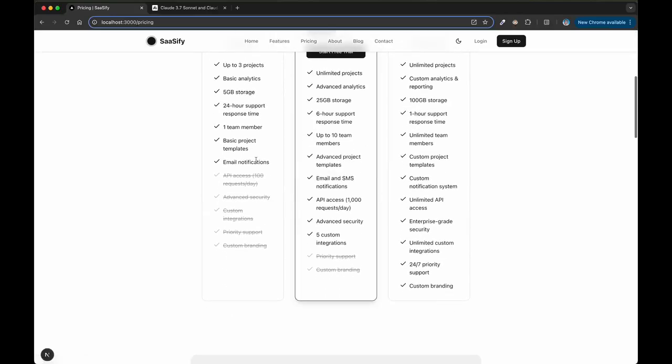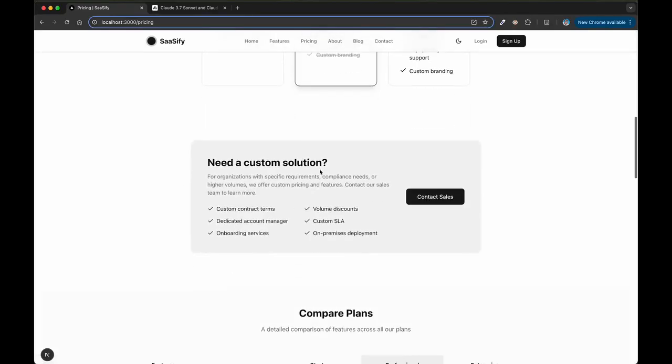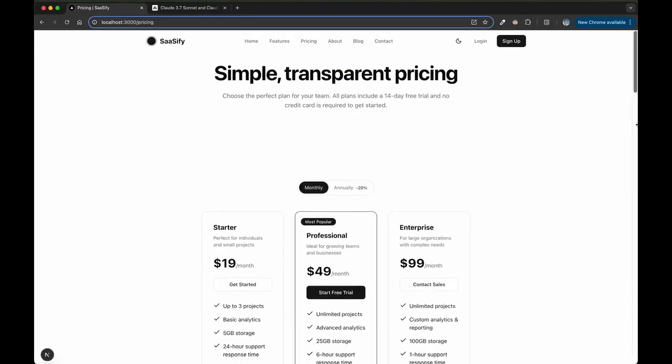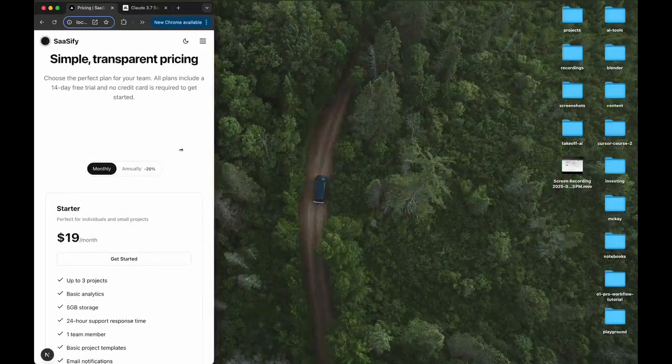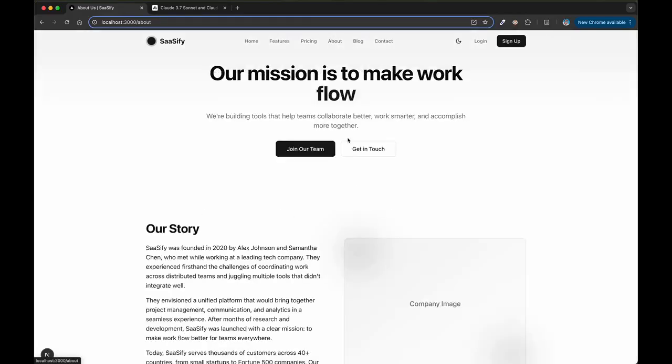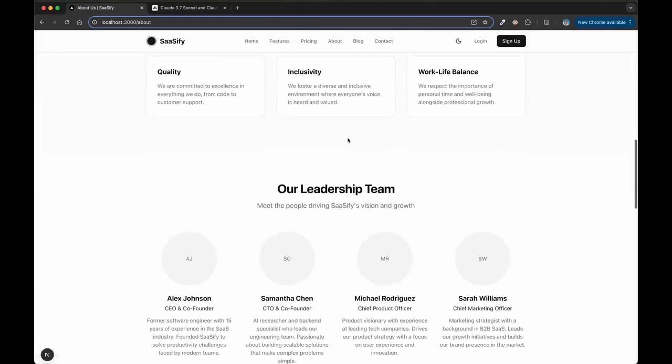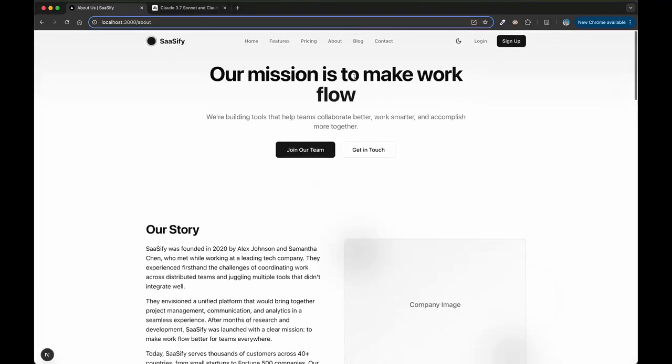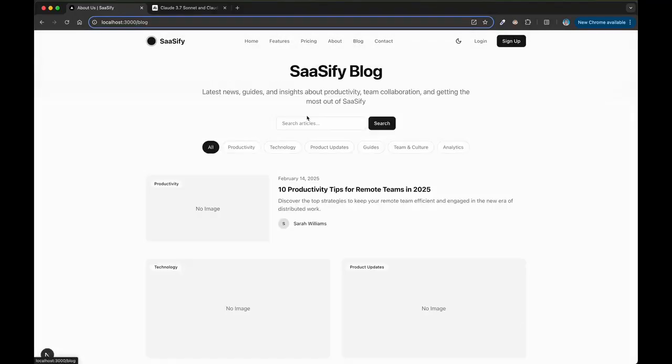We have a nice pricing page, right? Maybe you can make those a little bit wider. I wonder, does it, it has mobile responsiveness. That's incredible. We can go to the about page, right? An incredible about page.